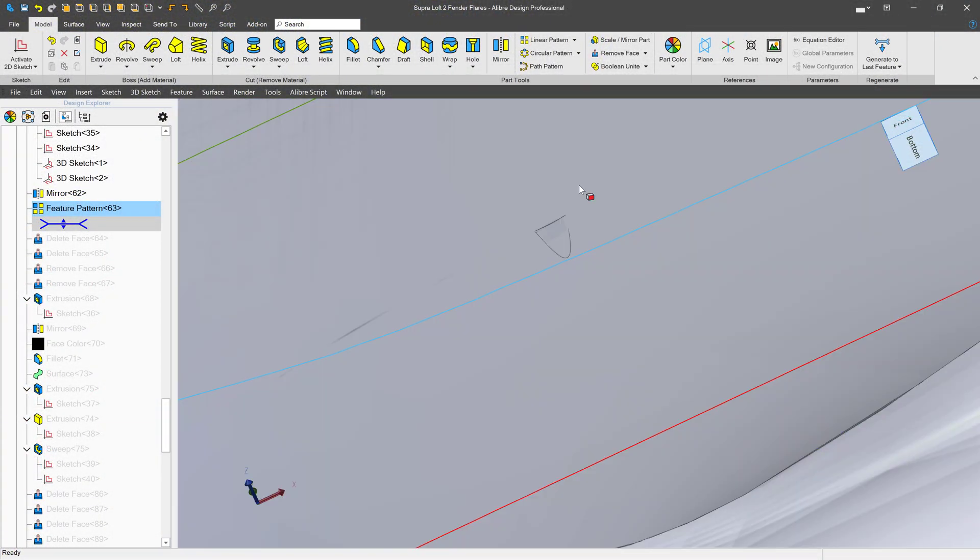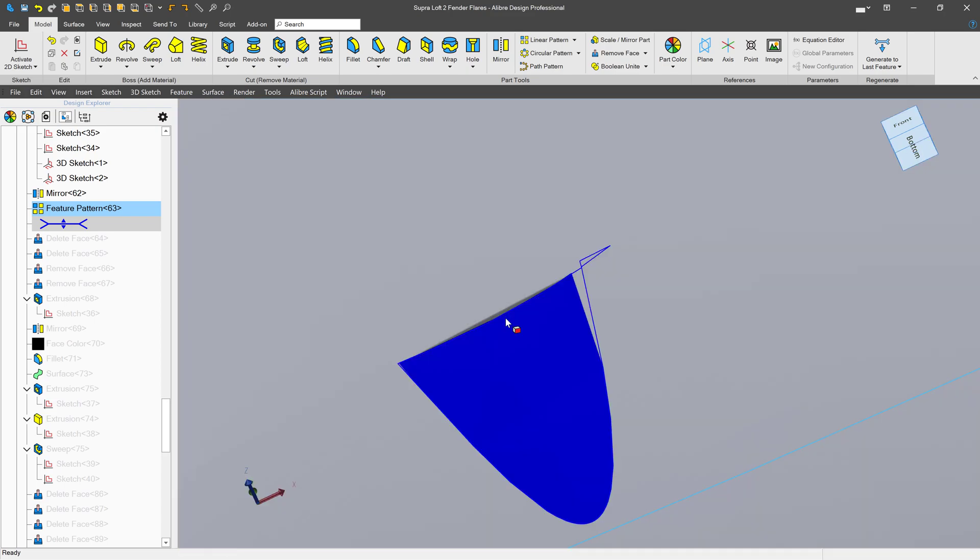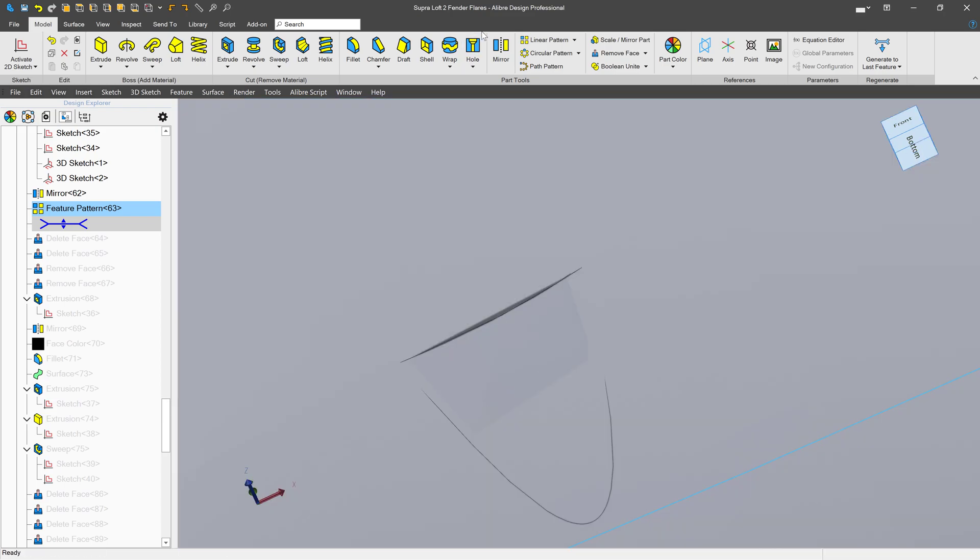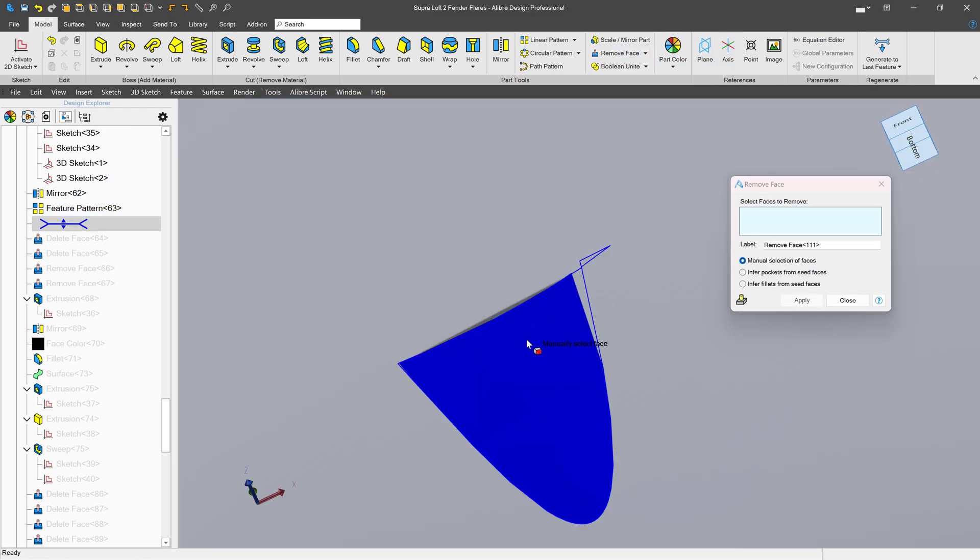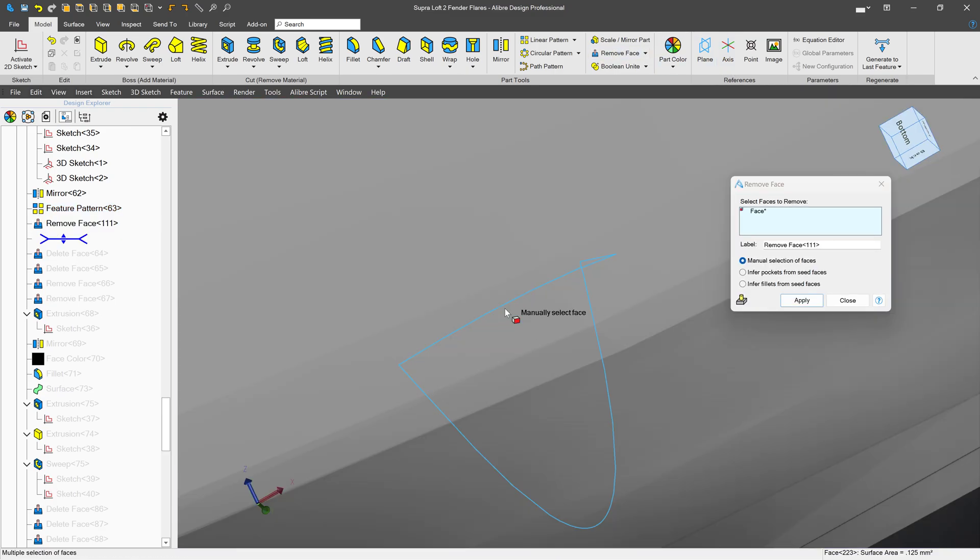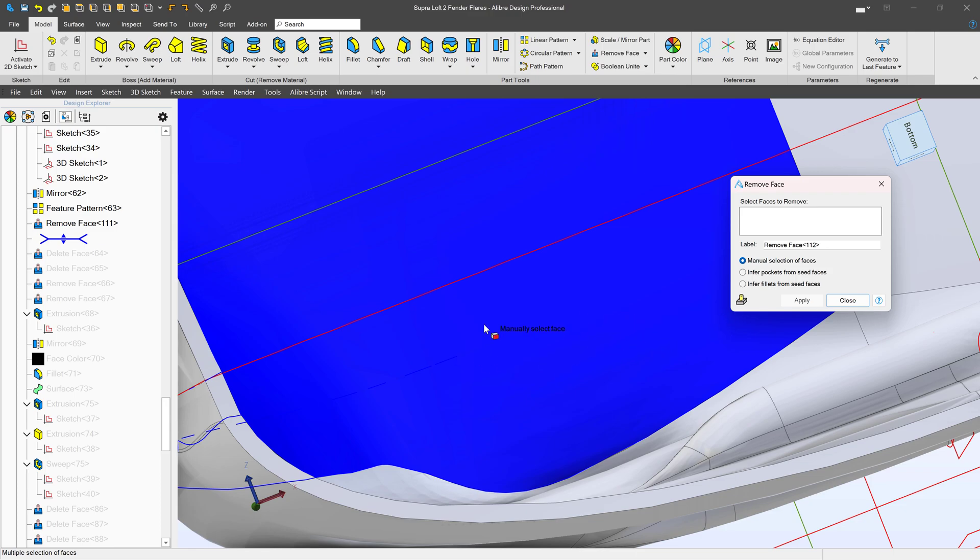Here we've got a part of an extrude or a loft sticking through that I really don't want. So let's remove face. And it's gone.